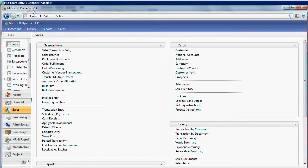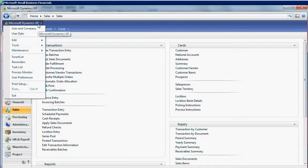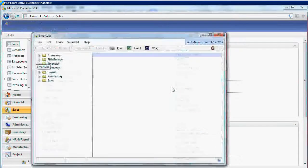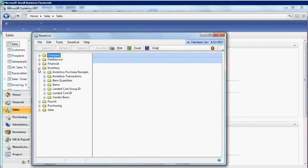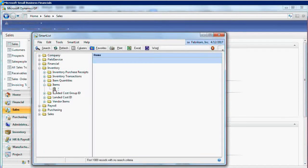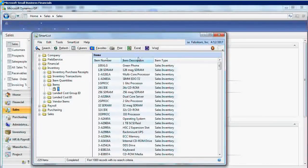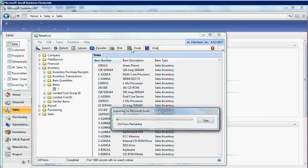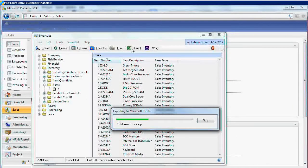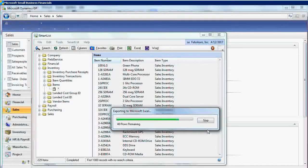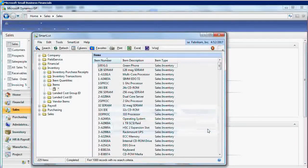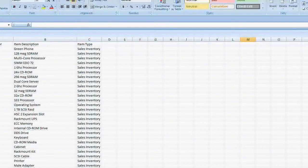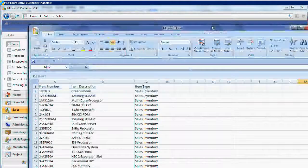However, you can still find your favorite tools such as Smart List, where you can export your items or cards or transactions to Microsoft Excel, Microsoft Word. Here is your items export.